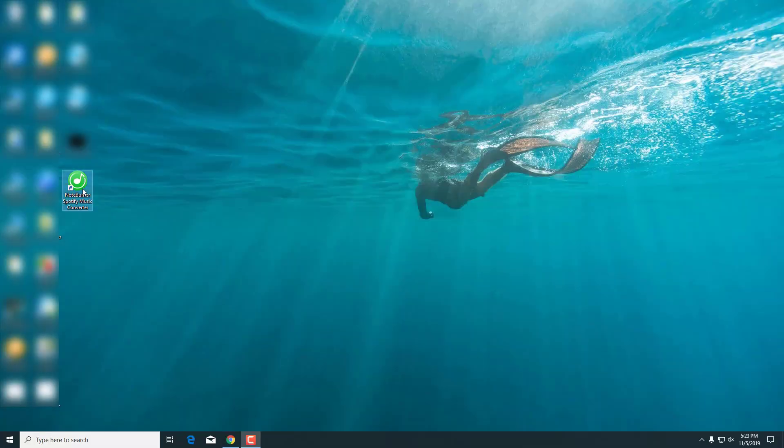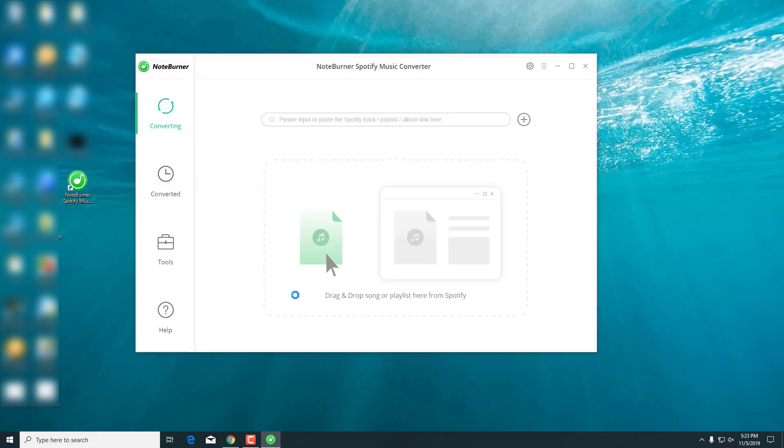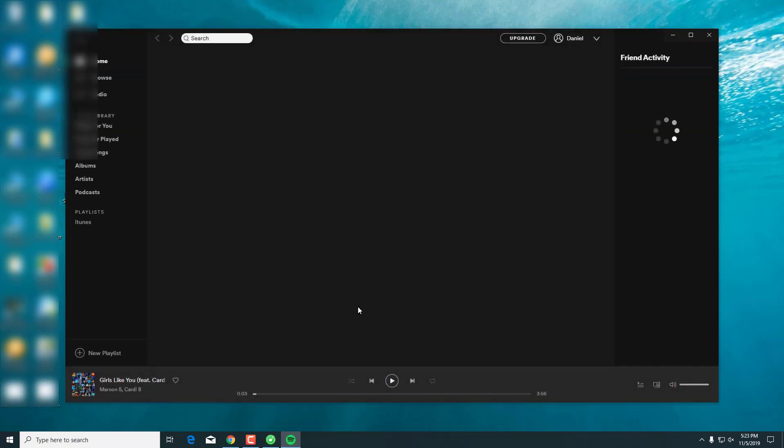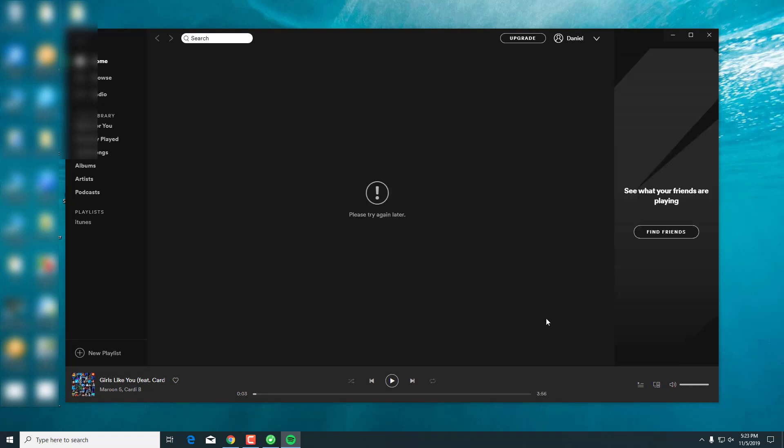First of all, let's open this NoteBurner Spotify Music Converter. As you can see, when you open this up, the Spotify Music will be automatically launched.